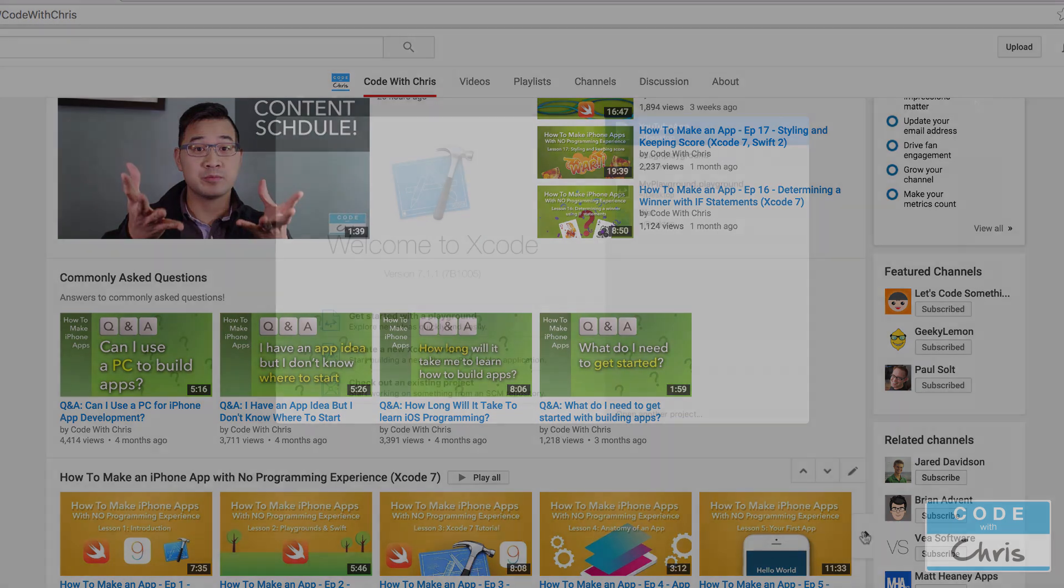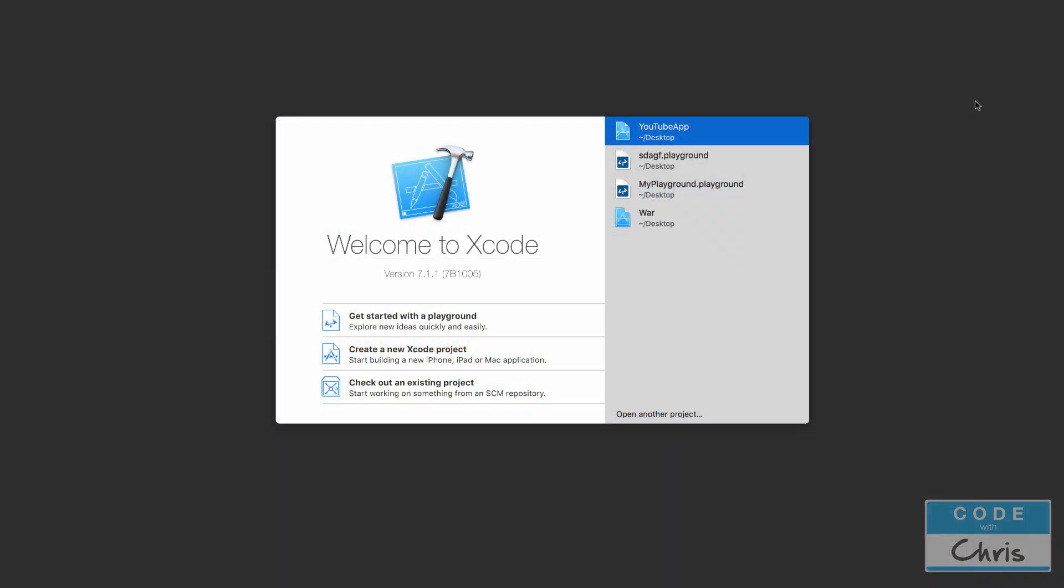Okay, so let's get started by creating our Xcode project. Here I've got Xcode open and it's worthwhile to do a quick check to see what version you're using, because if your version of Xcode differs you may experience different results when trying to follow the tutorial. So right here I'm using 7.1.1, so as long as you're using a 7 point something you should be okay.